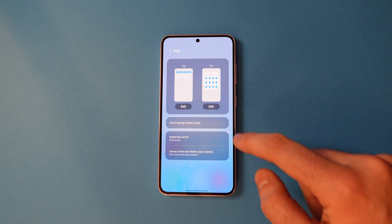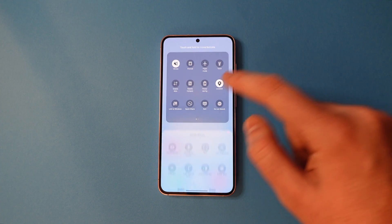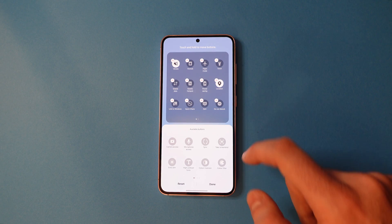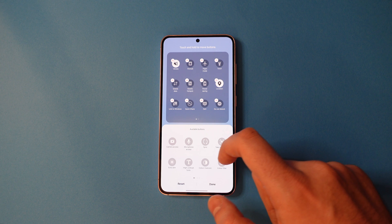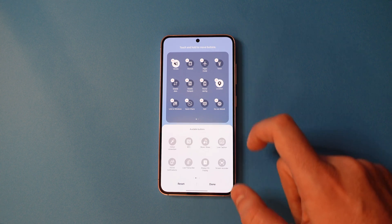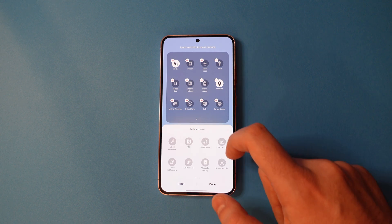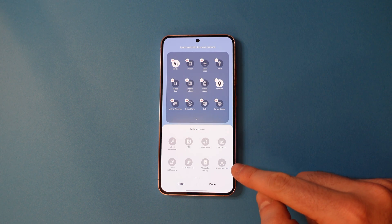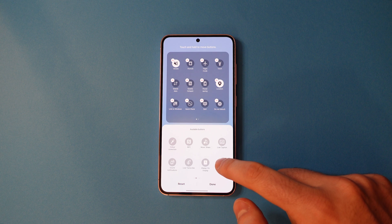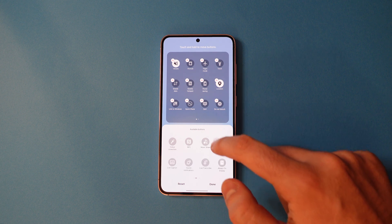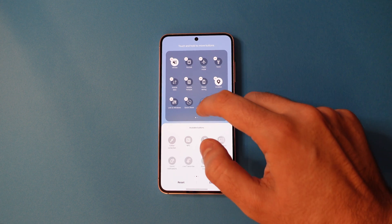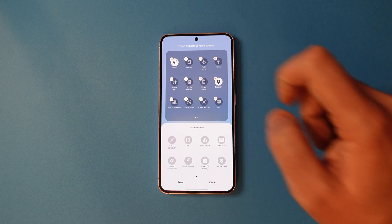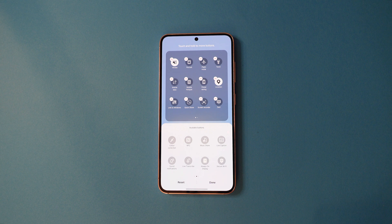Once you're there, tap the edit icon under the full tab on the right side. Where it says available buttons, scroll sideways until you see screen recorder. Once you've got that, touch and hold and then drag the button into your notification tray.